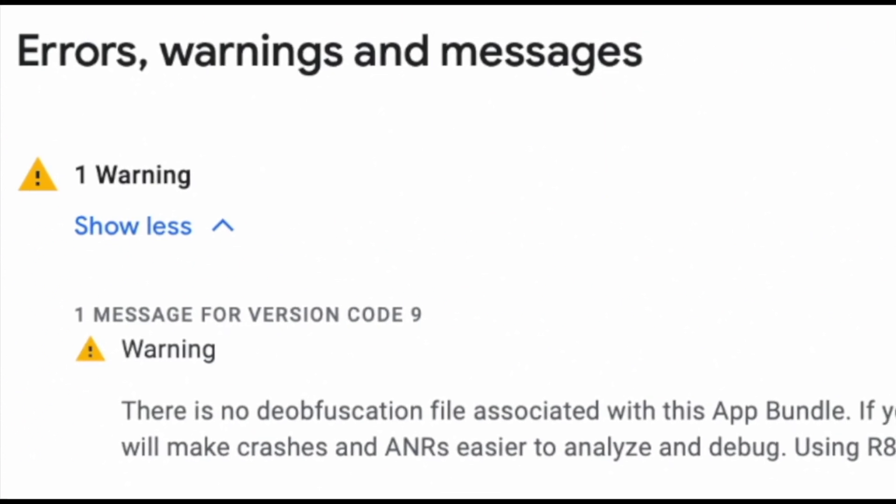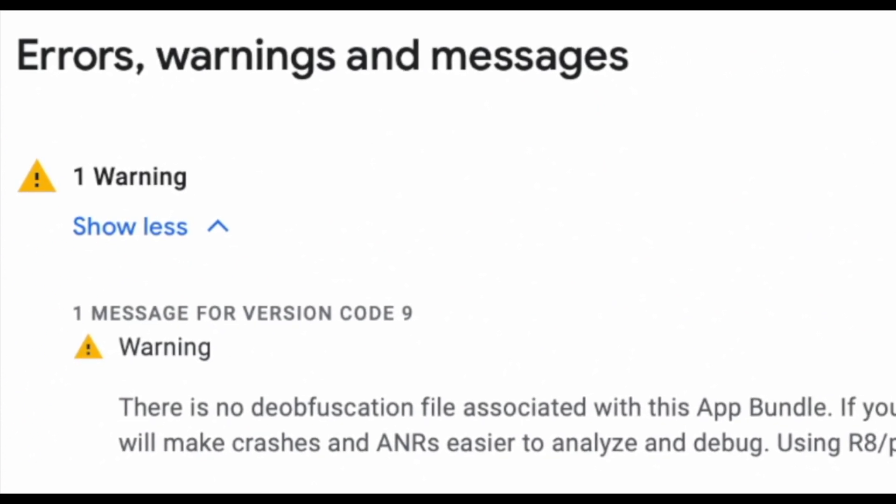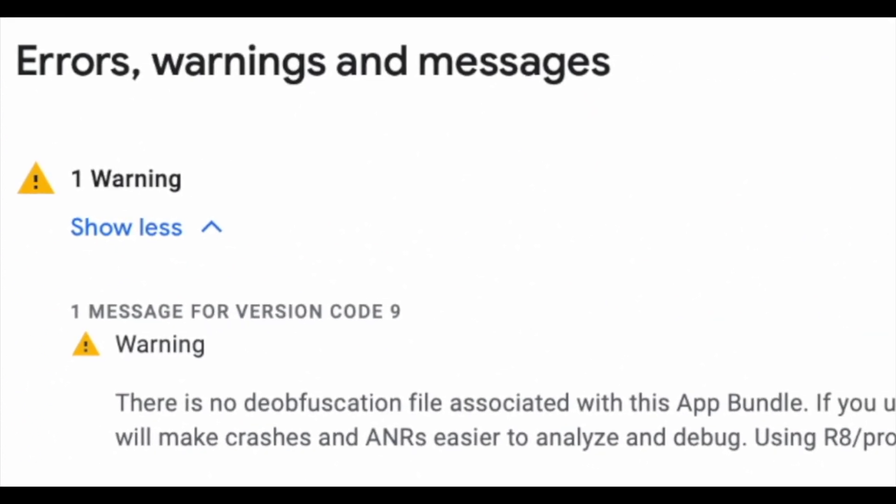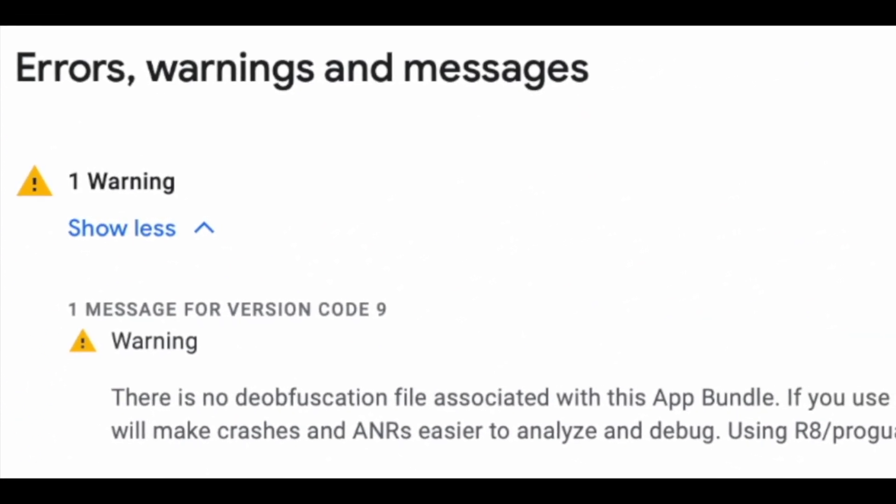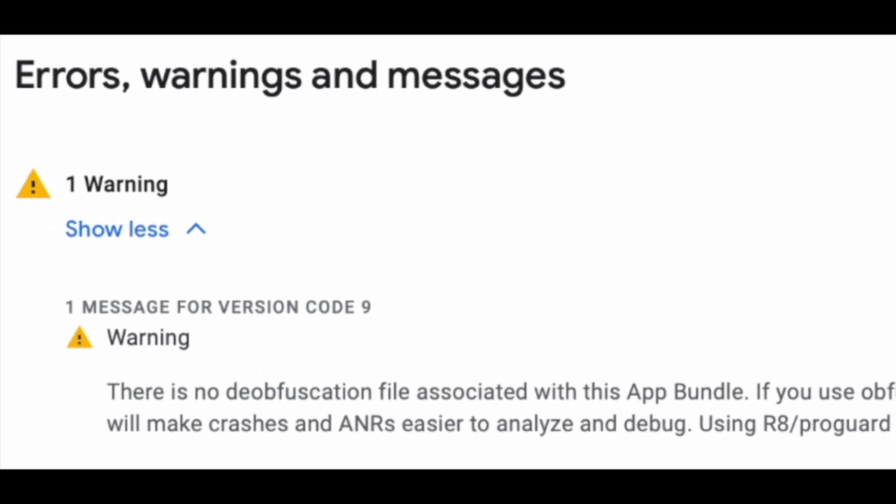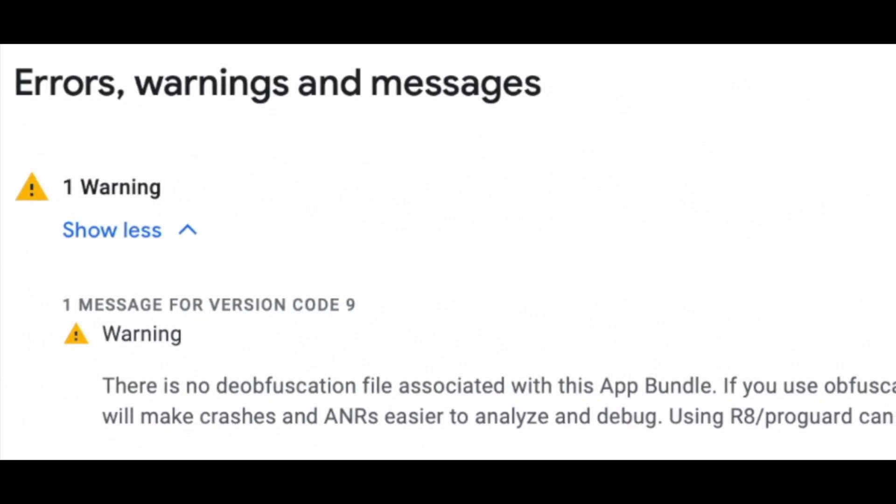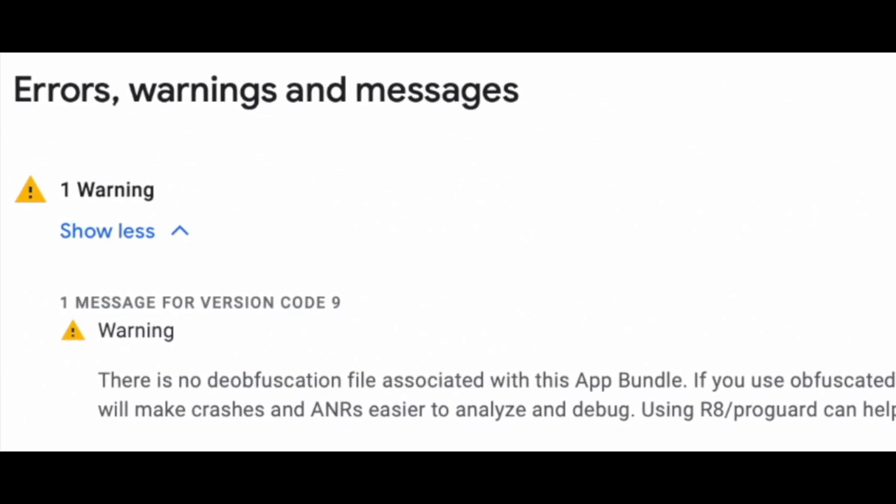Today in this video I am going to explain how to solve a warning related to no deobfuscation file in Google Play Console.